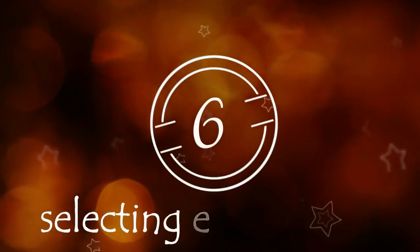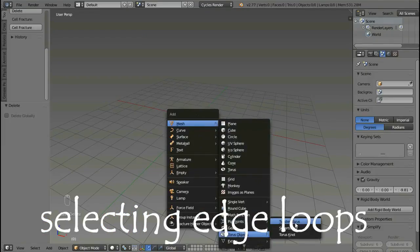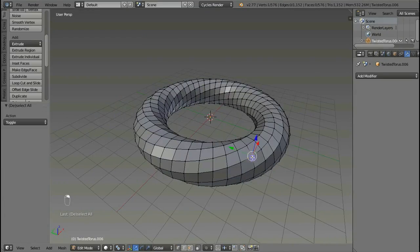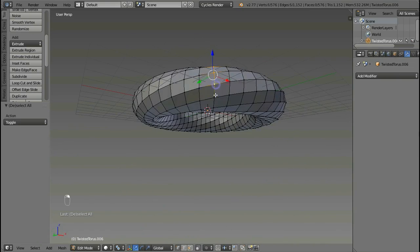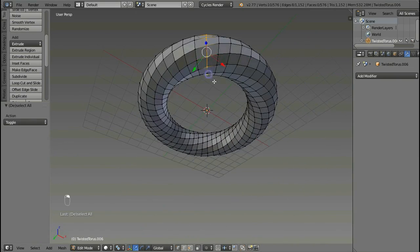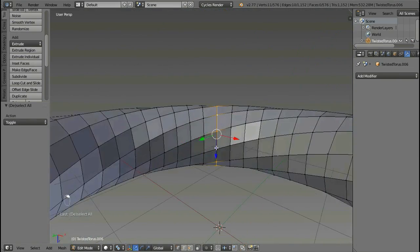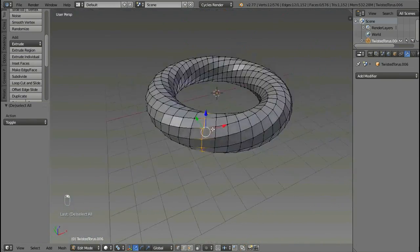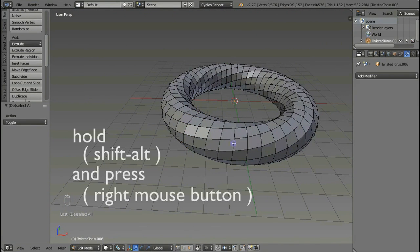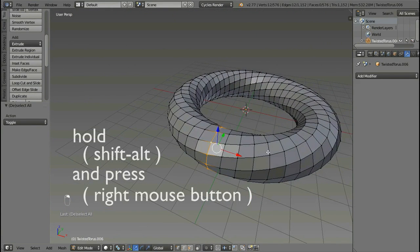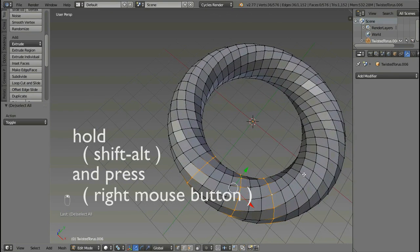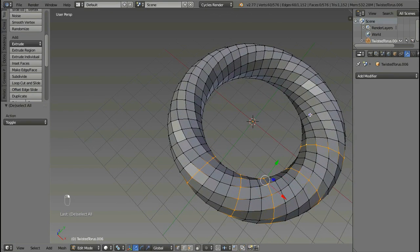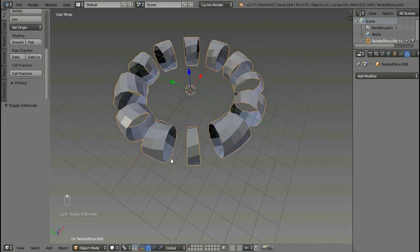How to select loops in Blender. If you want to select vertices which make a loop, an easy way to do this is: take the mouse over the loop and hold Shift+Alt and press right mouse button, and select entire loops very easily.